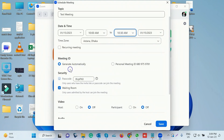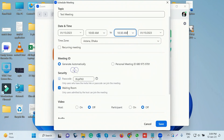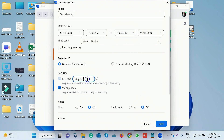Now we are going to go to the meeting ID, which is called Generate Automatically. We are going to go to the Security section, then to the Passcode. We are going to set it to the default.